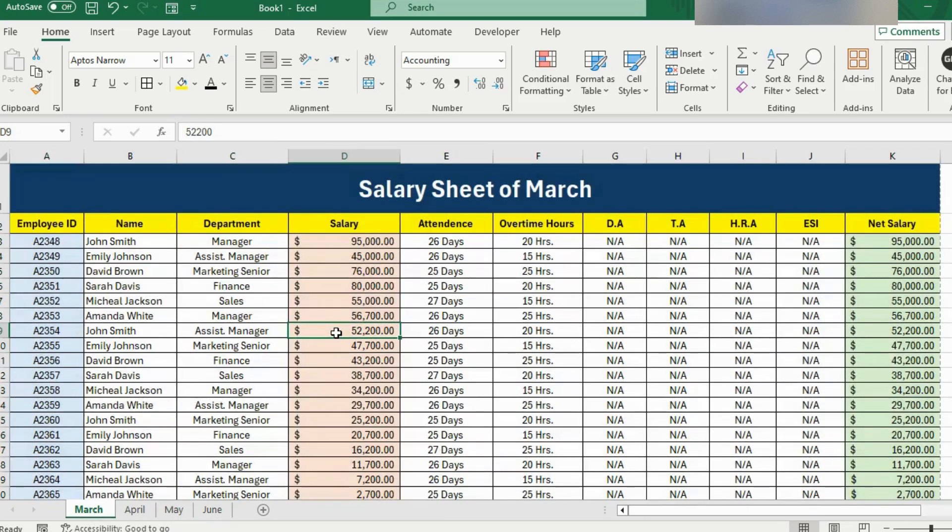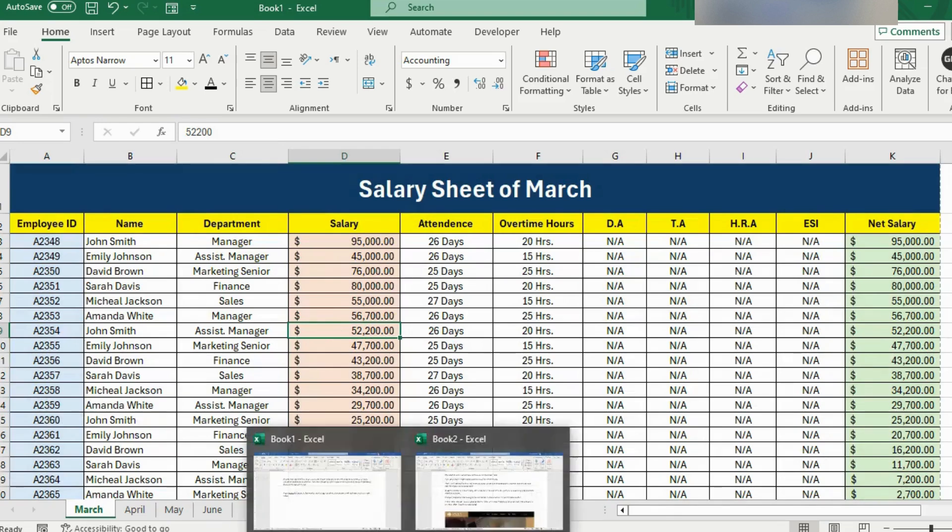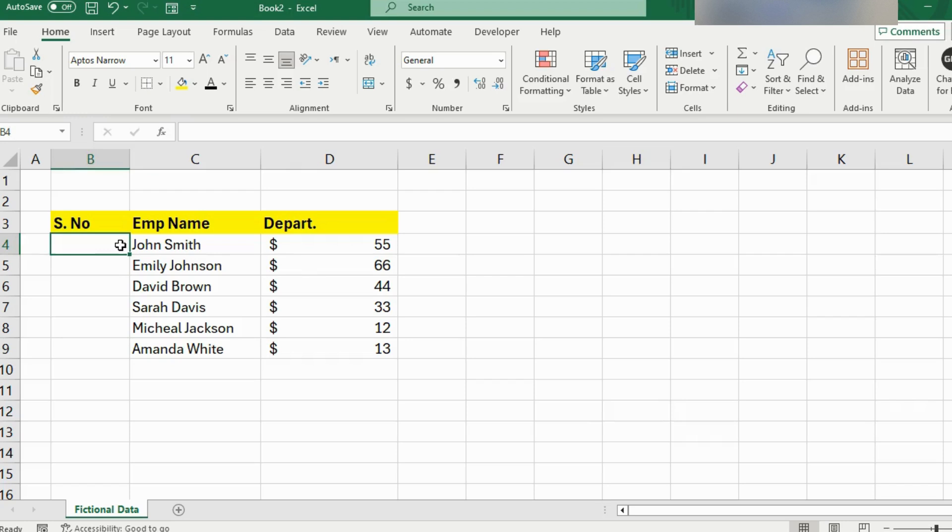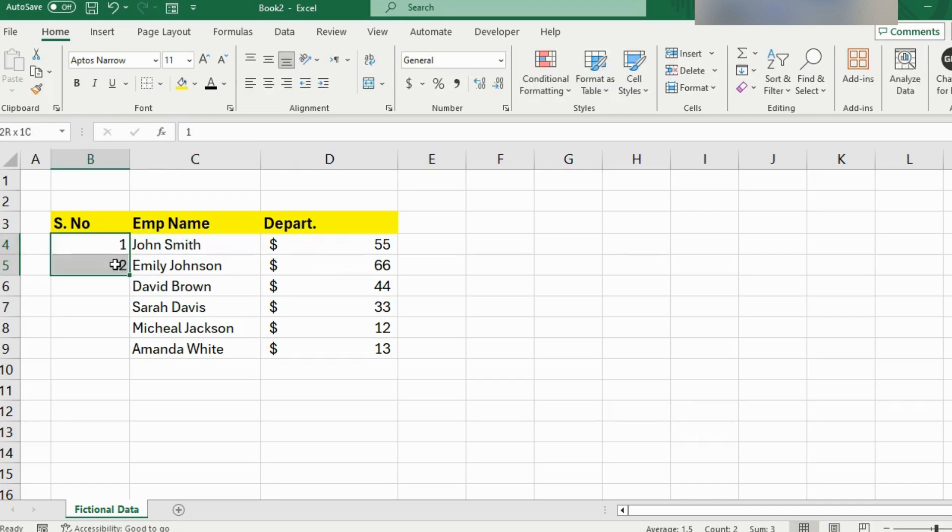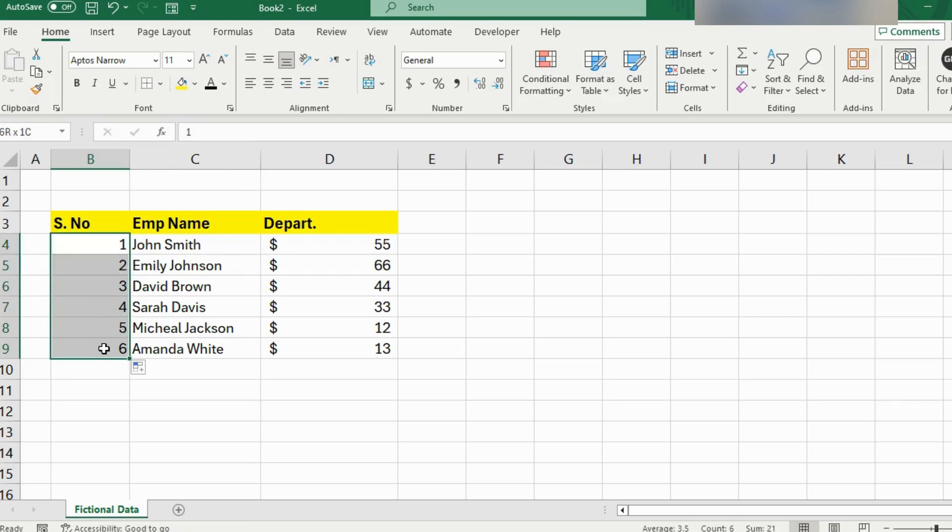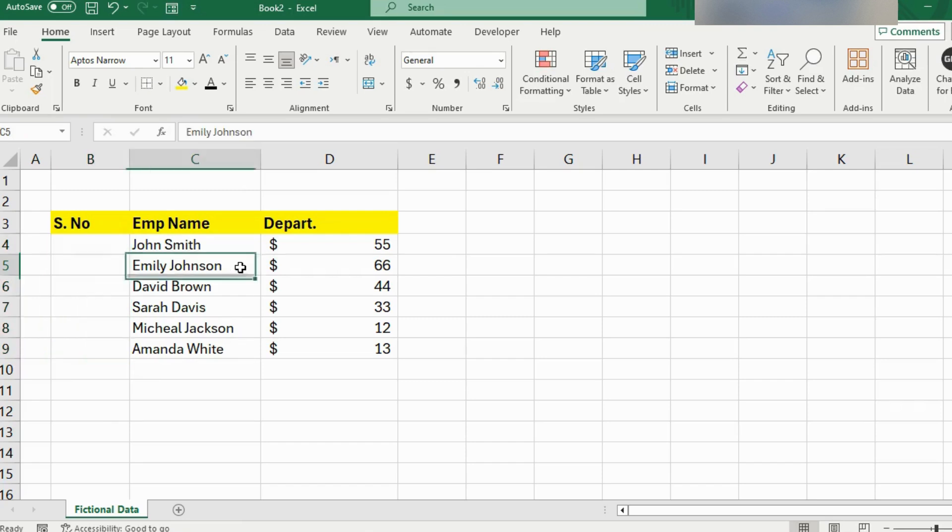Now moving on to the second trick and it's about serial numbers. Serial number is a common term and it's used in almost every kind of data. For example, if you are handling or entering data of a company, you fill the series like this. You write 1, 2 and then select both and double click or drag this little icon to fill the numbers. But let's say we have got new data to add. Then we have to write or do the previous method again.